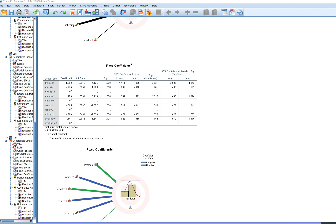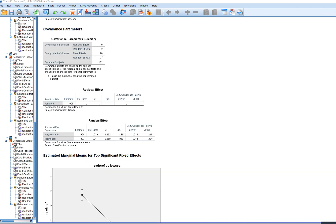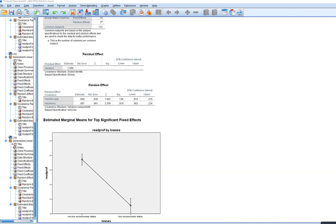Scrolling down and looking at the random effects, the variance estimate for the intercept has now dropped to non-significance. By incorporating those Level 2 predictors, it looks like we have explained a good bit of variation in the intercepts across schools. However, we still have significant variation when it comes to the minority status regression slope, so we could conceivably identify potential Level 2 predictors that would help explain the variation in those slopes.